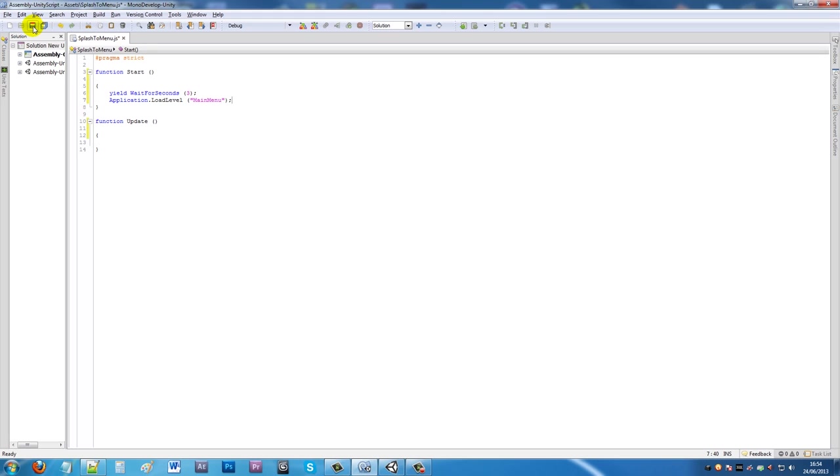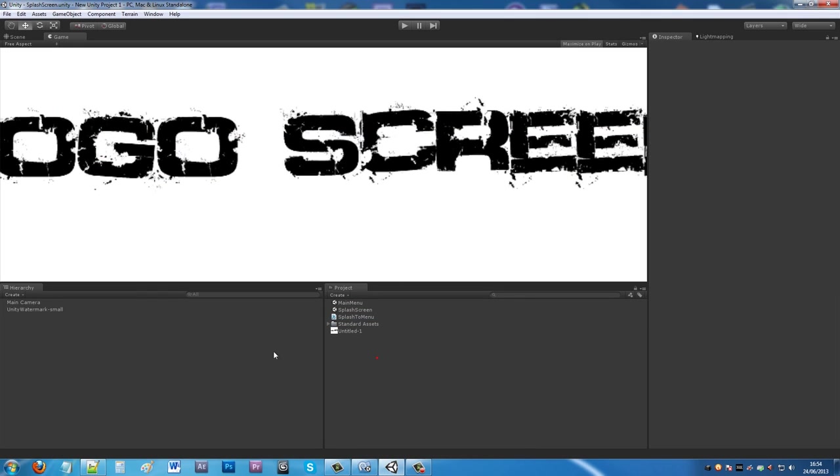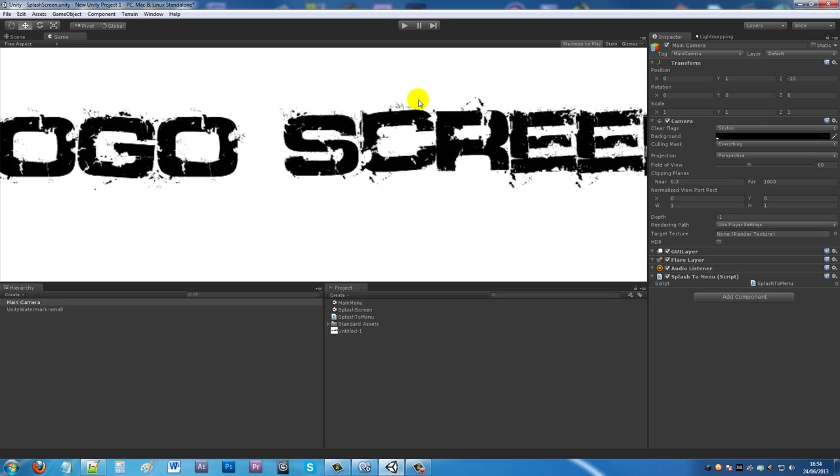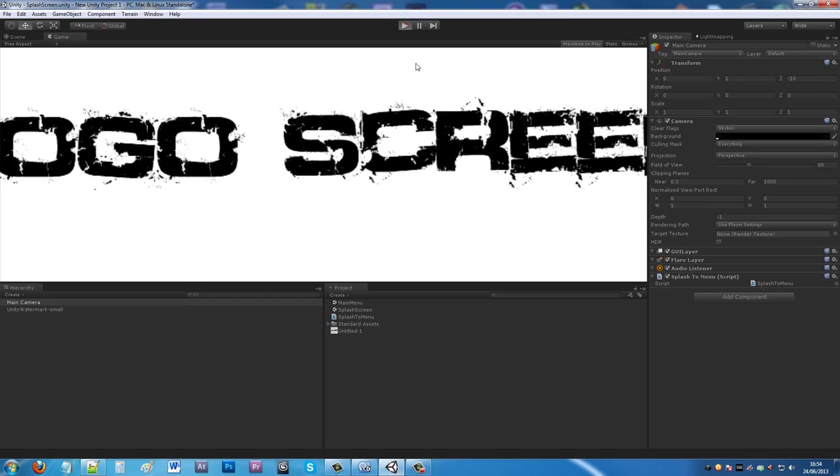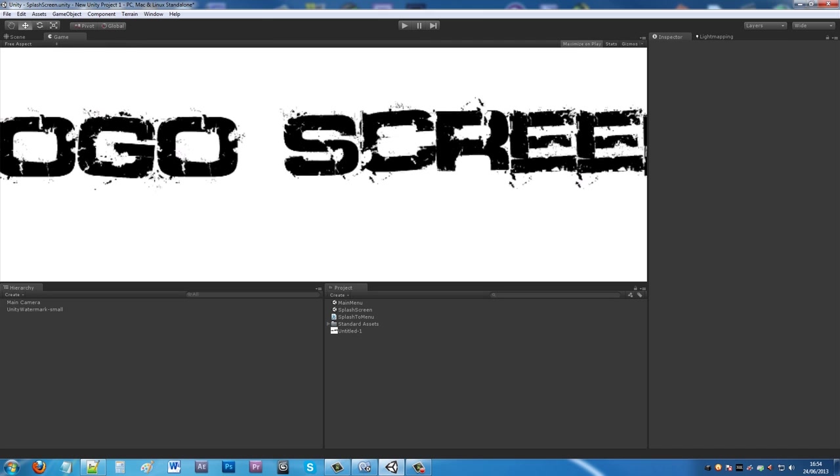That's all you need to do. Save that out. Nothing will work until you attach the script to something. Go to the main camera and drag splash to menu onto it. You'll see it appear on the script, but if you try running it, nothing will happen yet.